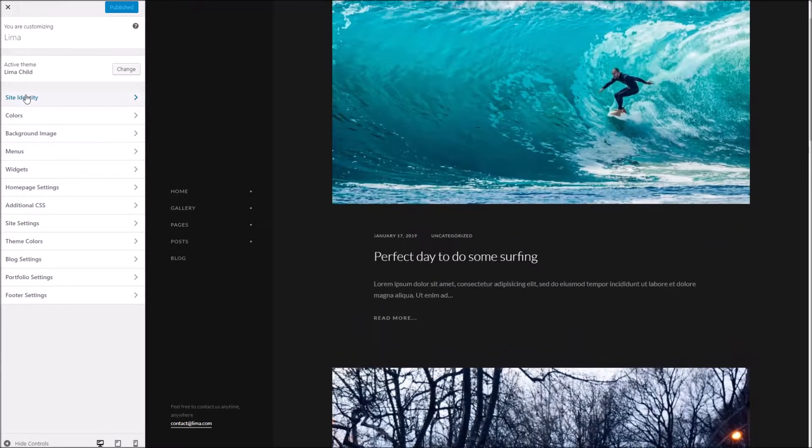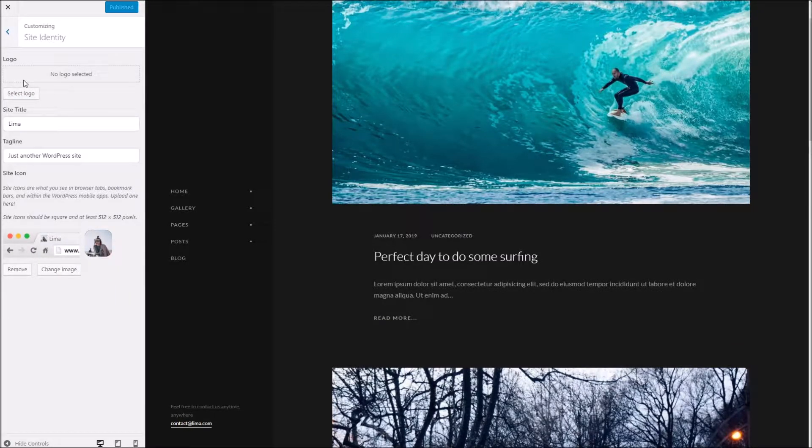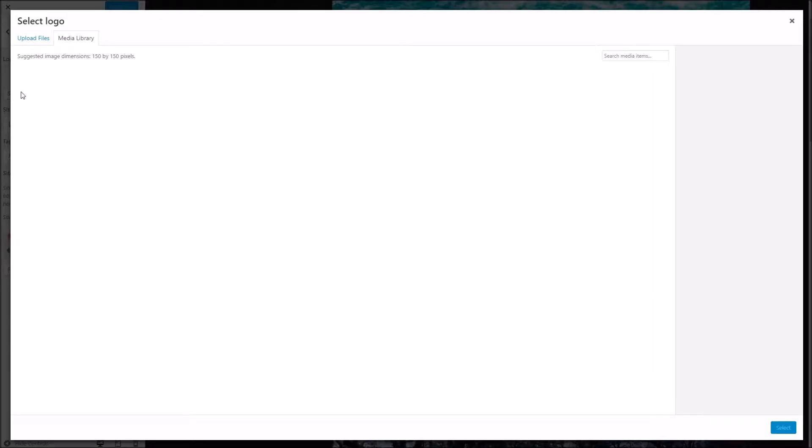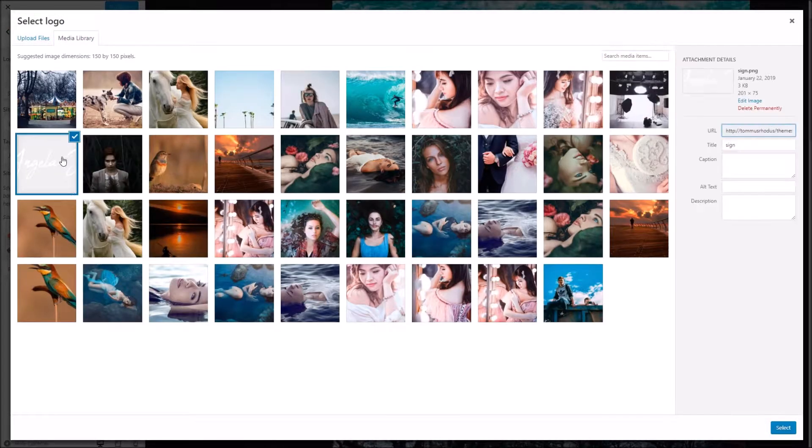To start with, we've got the site identity area. This is where you can specify your own logo if you wish, or by default it will use the site title. If you wanted to set your own logo, simply hit select logo and upload your logo file. I'll see if I've got anything in the media library here.